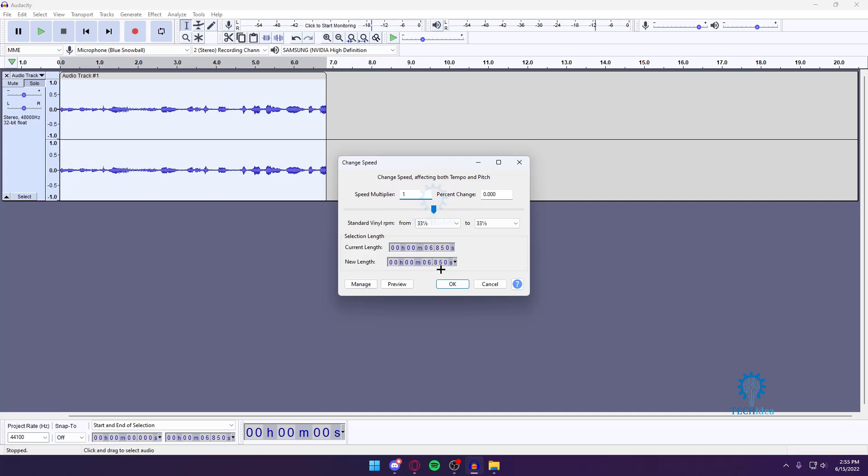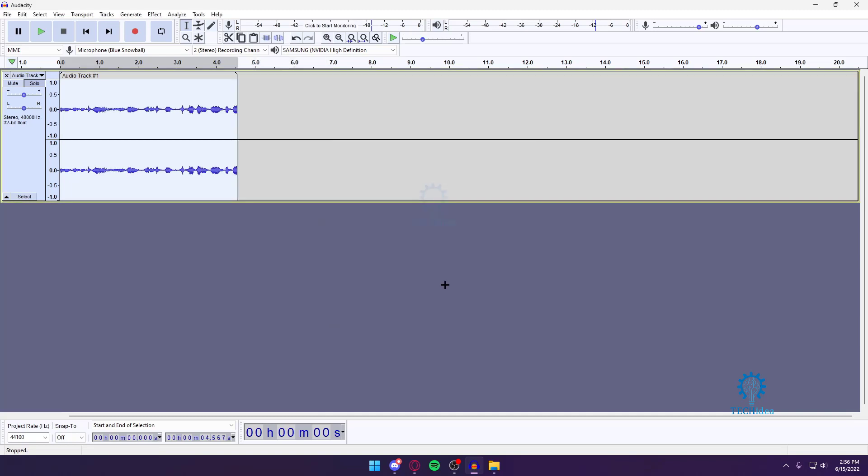That's my current length, so make sure you remember this current length if you ever want to change it back. But I just want to increase it by 0.5, so let's increase it by 0.5 and then press OK. Here we go.